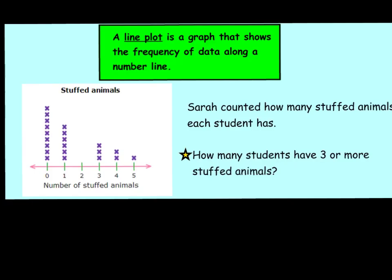A line plot is a graph that shows the frequency of data along a number line. Here's my number line. Here's my title, called Stuffed Animals.